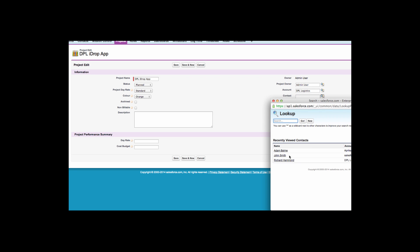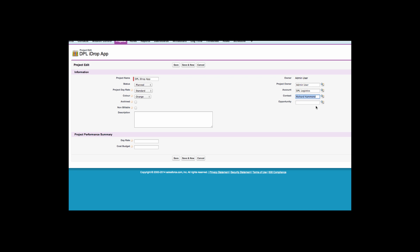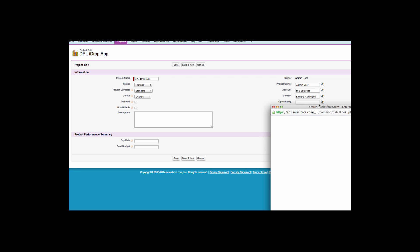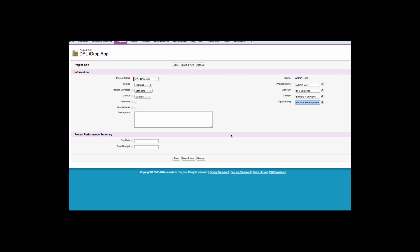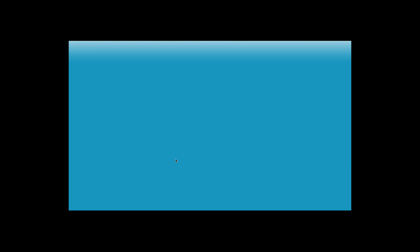A project can be assigned to a project owner and also related to account, contact and opportunity records. The project day rate can be based on a standard rate across the whole project or it can be based on an hourly rate of individual action owners.